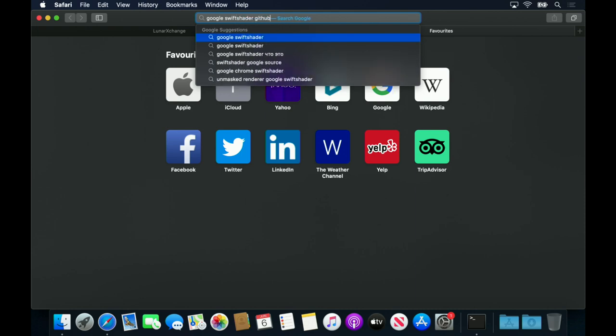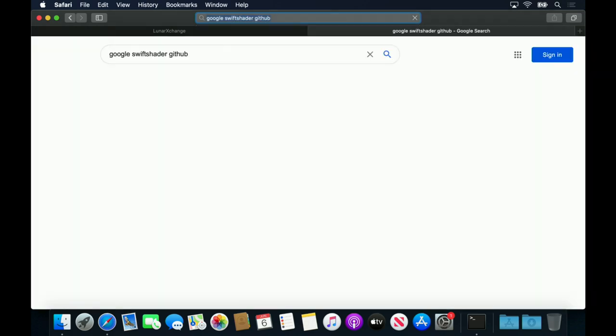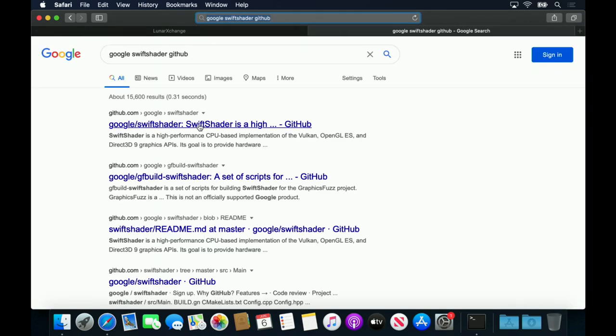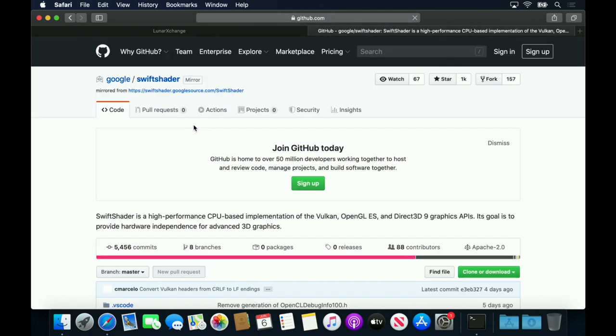However, there is another software-only ICD that can run on macOS called Swift Shader, which is maintained by Google.